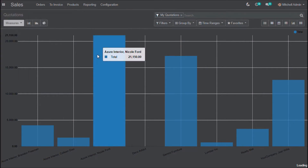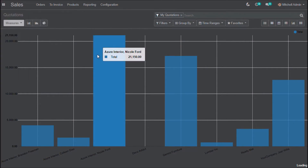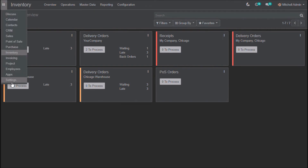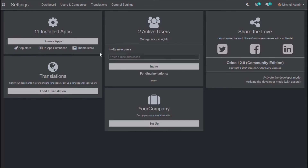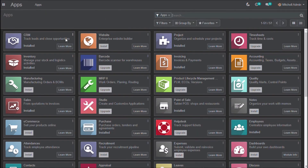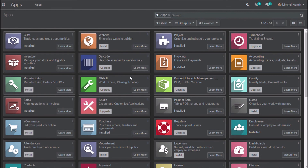This is the CRM pipeline, inventory overview, general settings, and the apps. Thank you for watching the video.